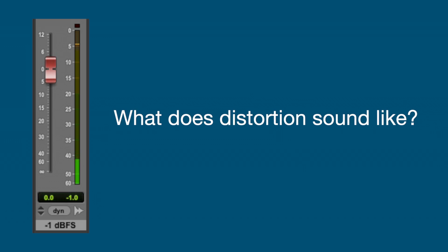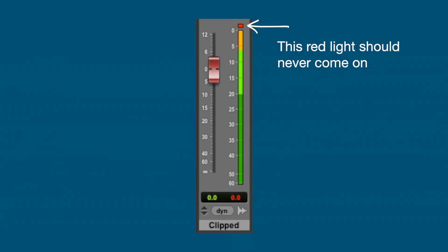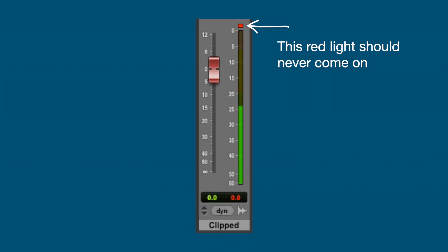You don't want that red light coming on because that means you have clipping in your WAV file, and that means distortion and it doesn't sound nice. What does distortion sound like? This time I've set the gain too high, so you'll hear the signal going into clipping and you'll see the peak red light coming on. [Demo with clipping] I wandered lonely as a cloud, that floats on high o'er dale and hill. When all at once I saw a crowd, a host of golden daffodils. Beside the lake, beneath the trees, fluttering and dancing in the breeze.